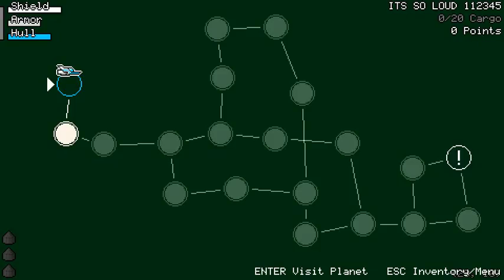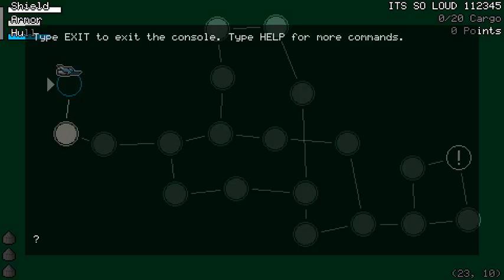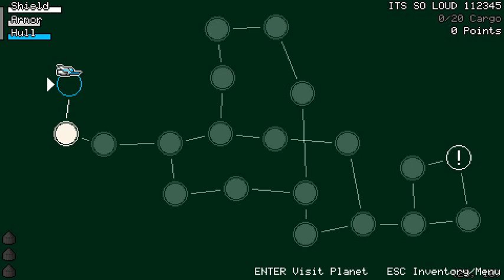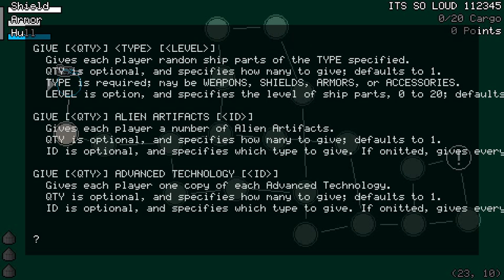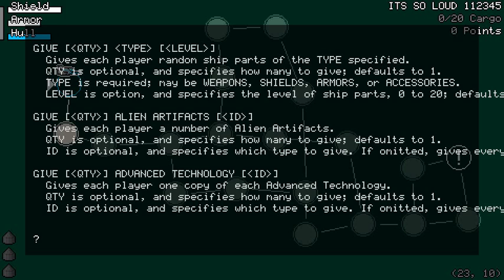But the reason I put it in debug mode is there's now a debugging console. So when you have debugging mode enabled, this is available by pressing tilde on the keyboard. There isn't a gamepad equivalent because that would be real hard.